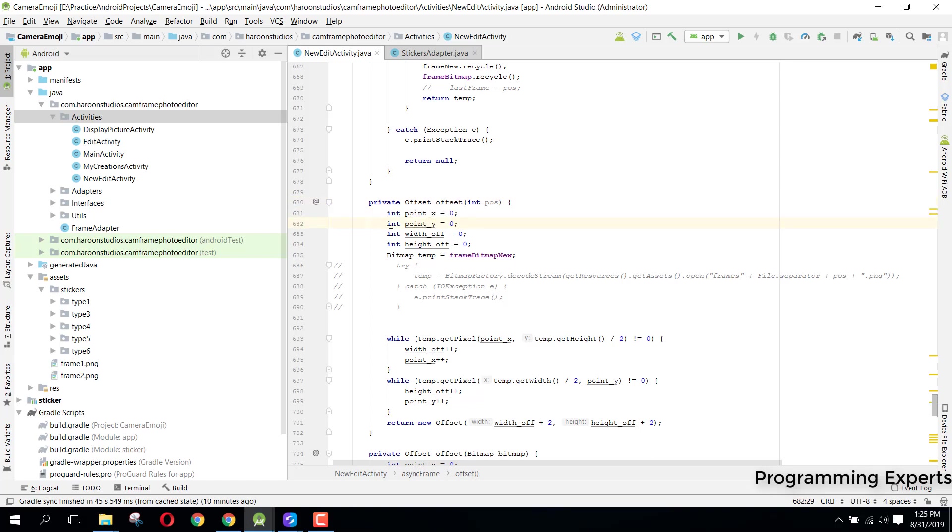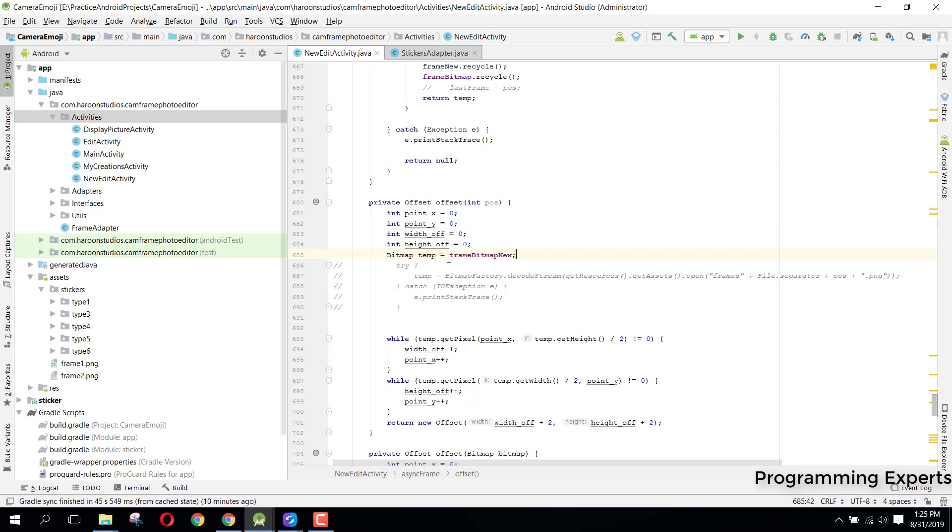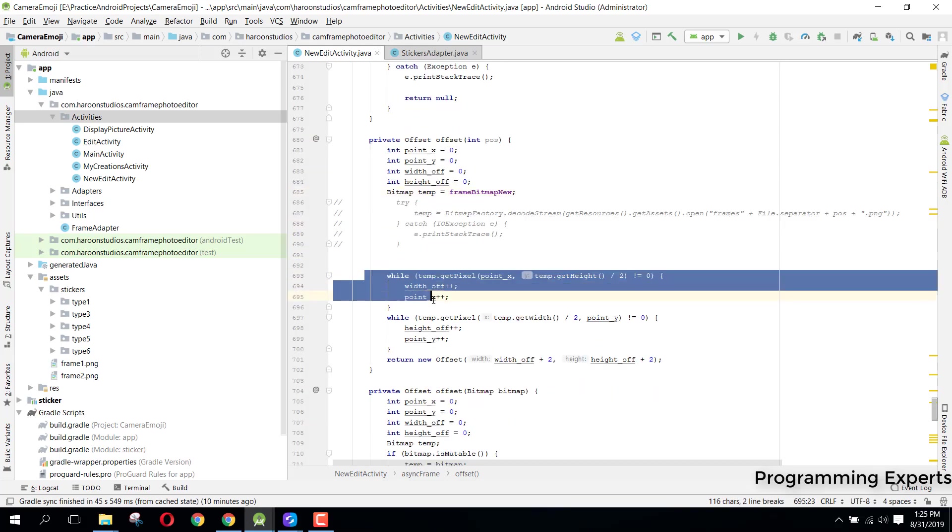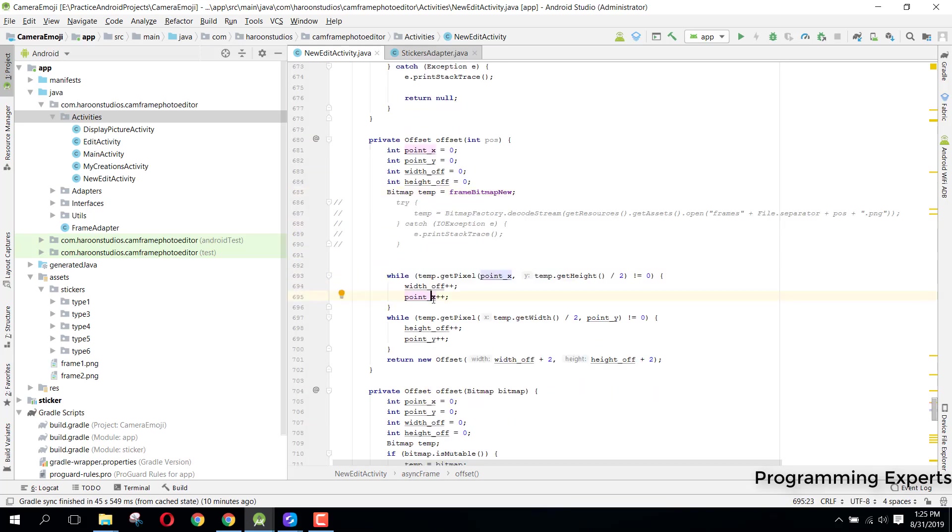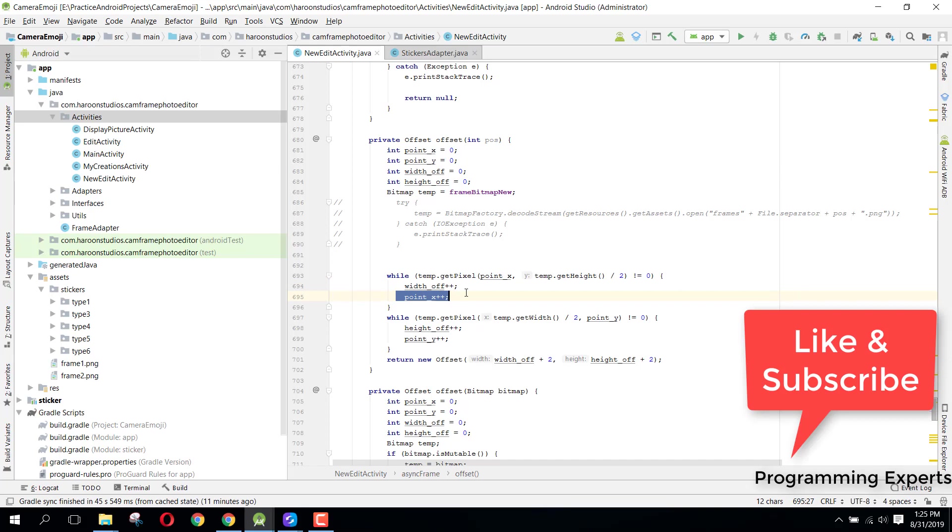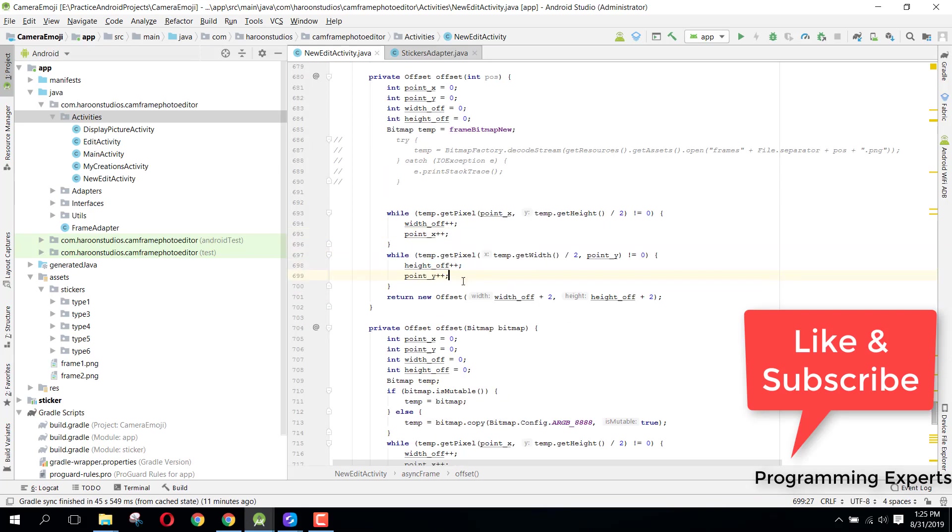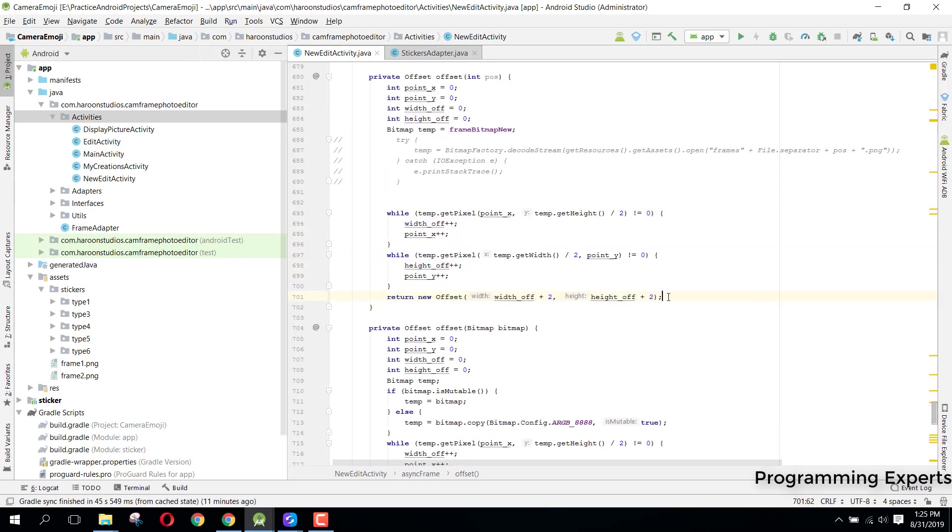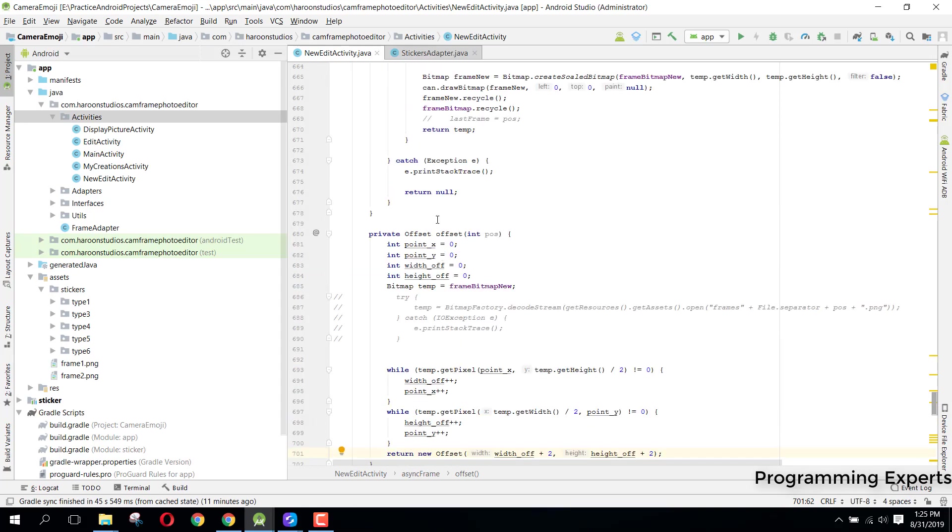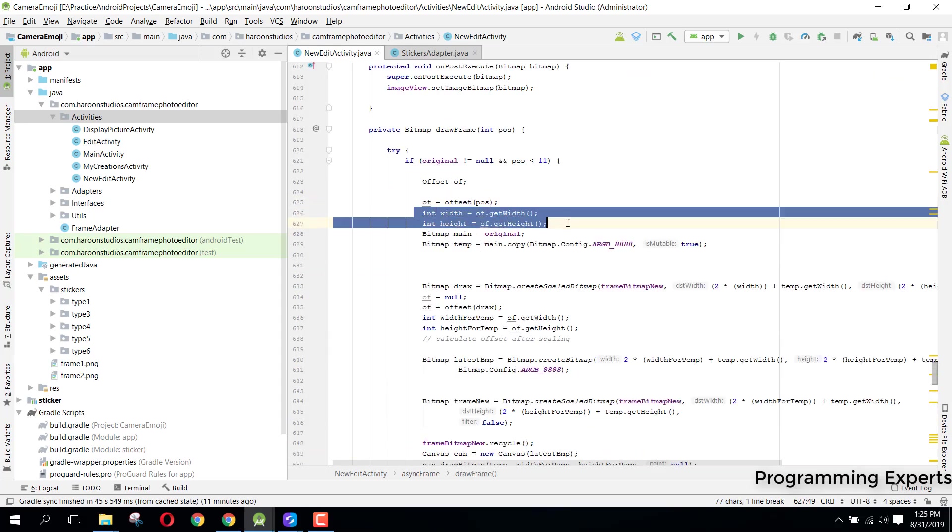What we are going to do with this offset? Here you can see offset into position, this method gets the offset. There you can see we have the point X and point Y, then we have width of and width, and then here inside our while loop we are checking if the temp pixel, our point X, and temp.getHeight divided by two is not equal to zero, then we just increment our width on the X axis. Similarly for the Y axis here, and then we just return our offset.